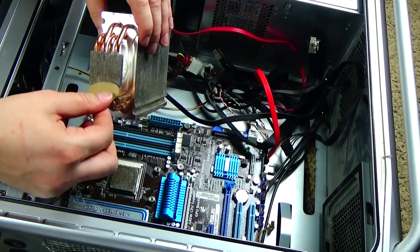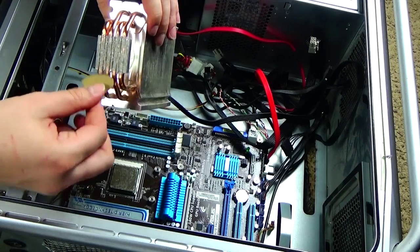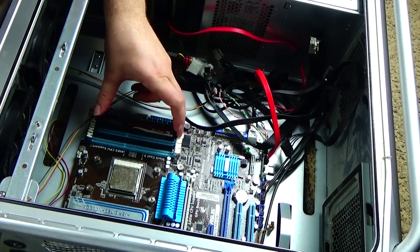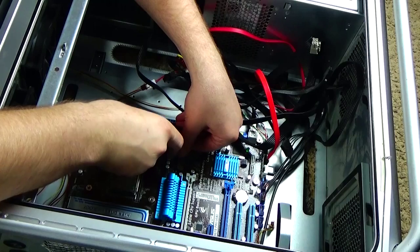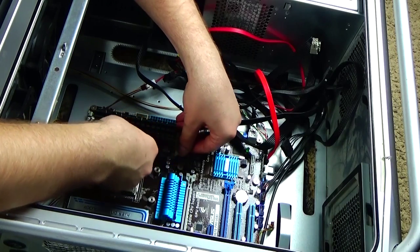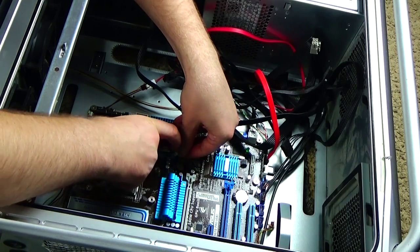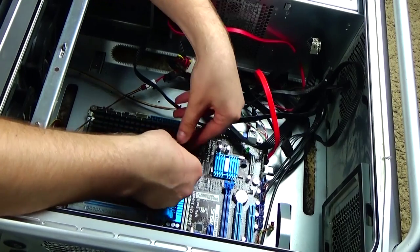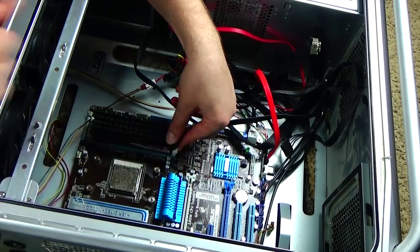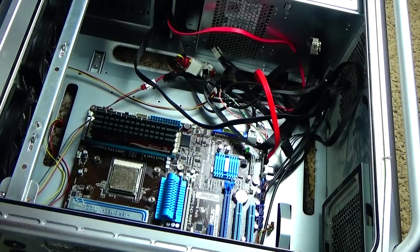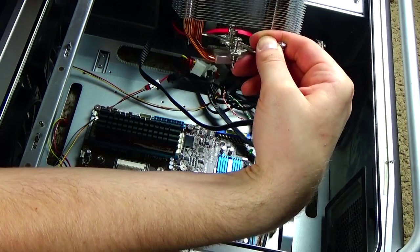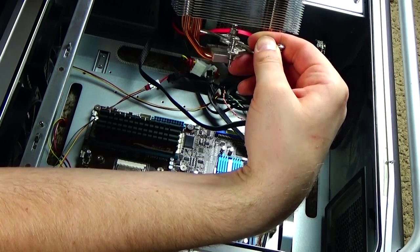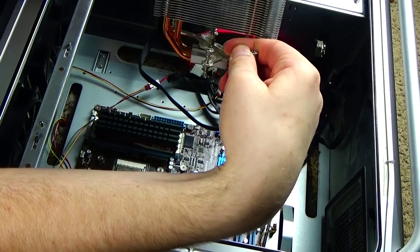So before I put that tower back in there, it's gonna be really hard to put memory sticks in. So I'm gonna do that memory real quick before we put that tower back on. You just have to click this back into place and then it has a little pin that you gotta line up.